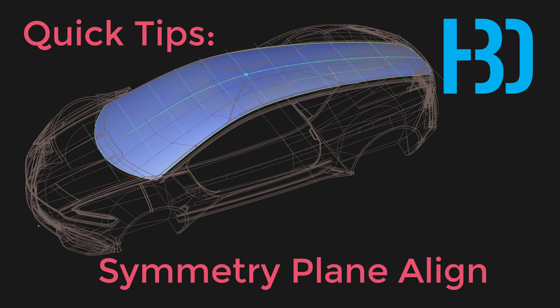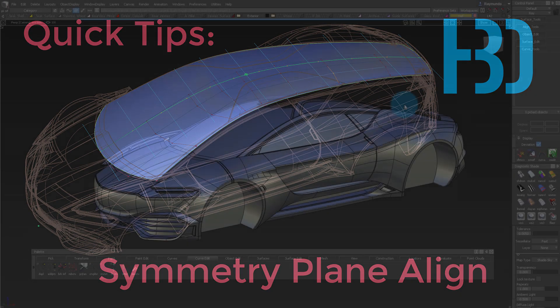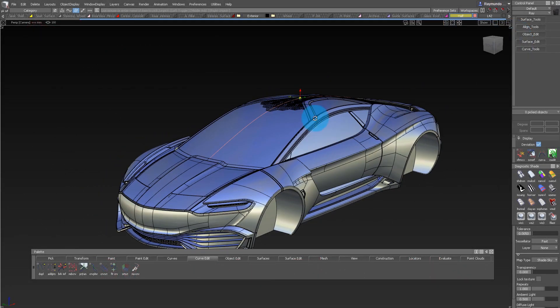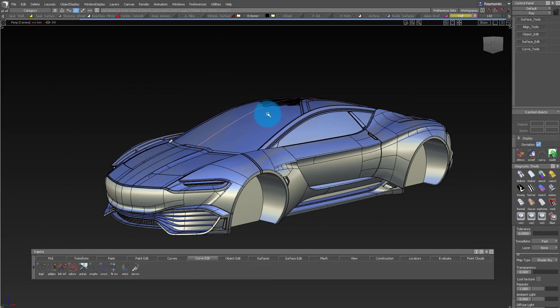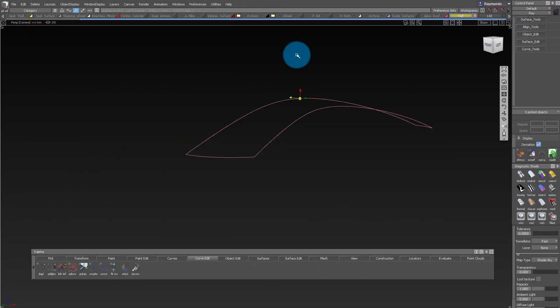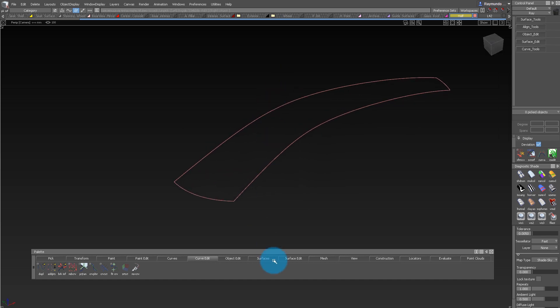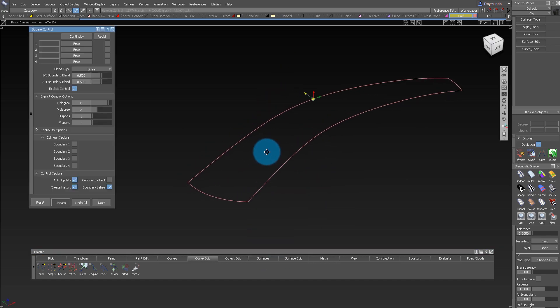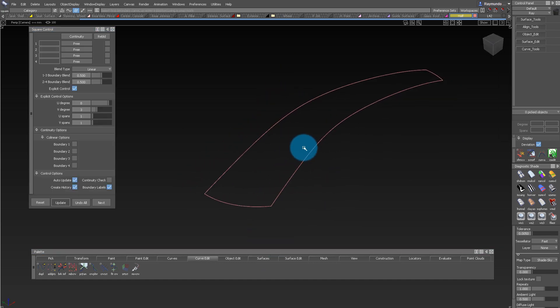My name is Raimundo Burgueno and this is a quick tip on Symmetry Plane Align. Let's say we want to model this roof surface, but instead of using one giant surface, we want to model just half of it. That's fairly easy with Alias as well.